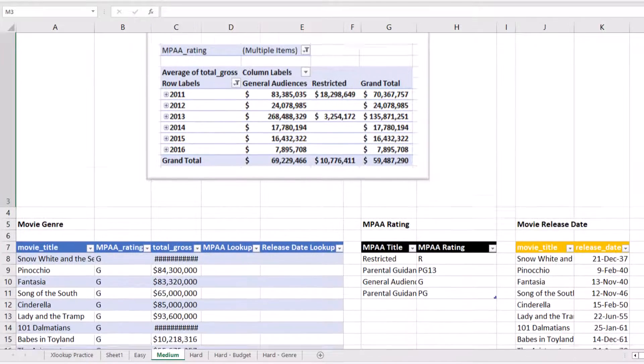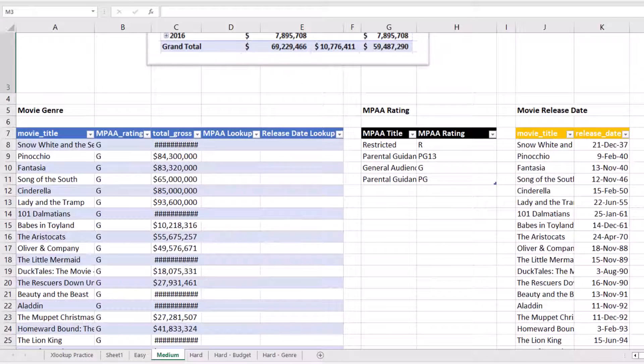I've already come through here and added tables to each one. If you haven't reviewed this, you might want to go back and look at the intro video to see the exact step-by-step.